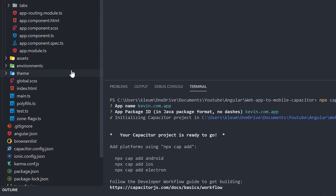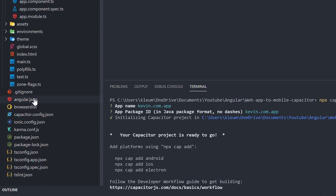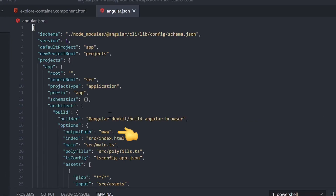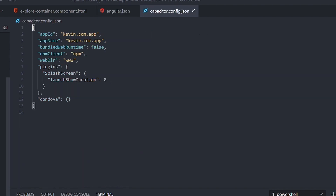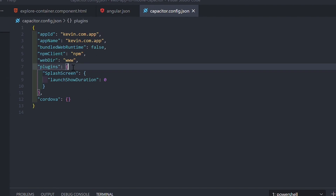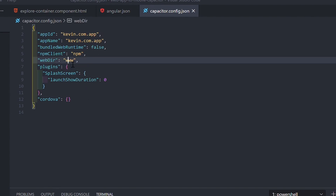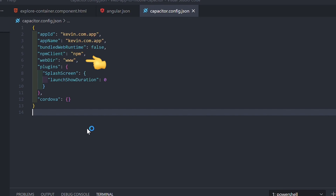If you are using Angular, open angular.json and change the output path to www. The output path is where the Angular app is going to be built. With any other framework, just make sure that your build folder is a www folder. If you open the capacitor.json file, you can see that Capacitor is using the www folder to create a mobile app.